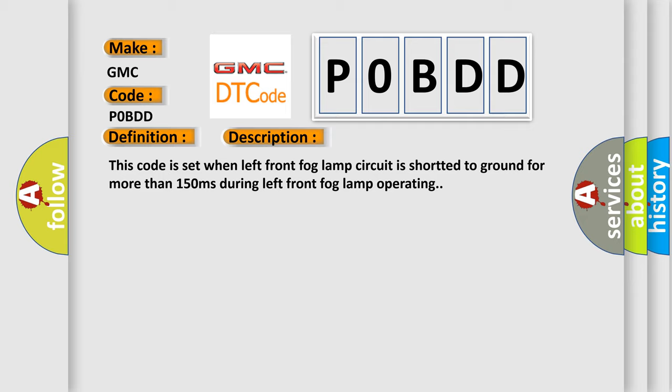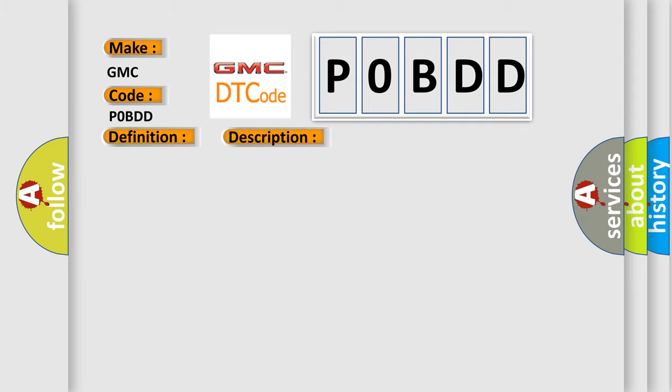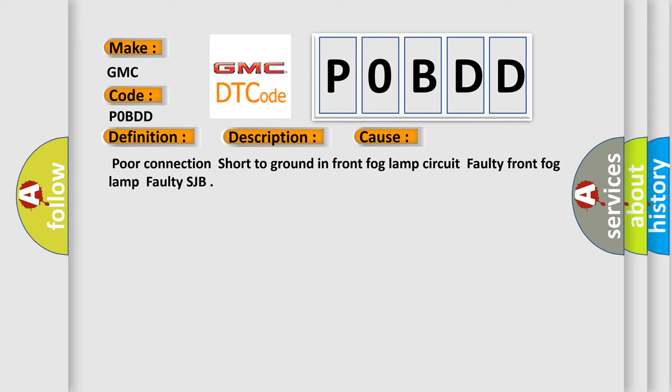This diagnostic error occurs most often in these cases: poor connection short to ground in front fog lamp circuit, faulty front fog lamp, faulty SJB.